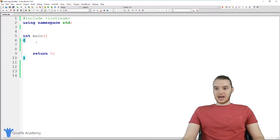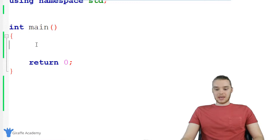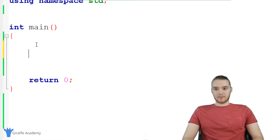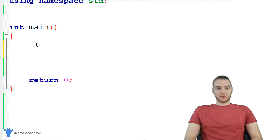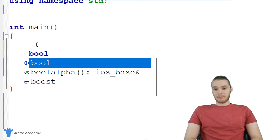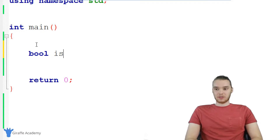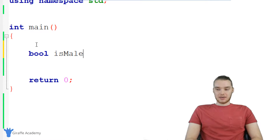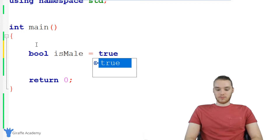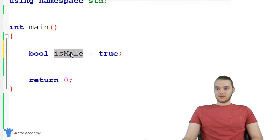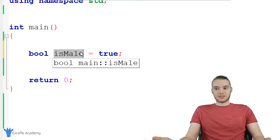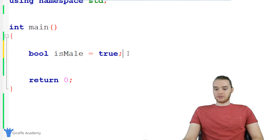So I'm going to show you guys exactly how this works down here in our main function. I'm just going to create a couple different things. The first thing I'm going to do is create a Boolean variable. A Boolean variable stores a true or a false value. So I'm going to create a Boolean called is_male and I'm going to give this a value initially of true — basically storing whether or not someone is male.